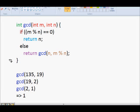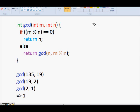In this lecture we are going to learn about how to find the greatest common divisor of two numbers. For example, find the greatest common divisor of 28 and 34.